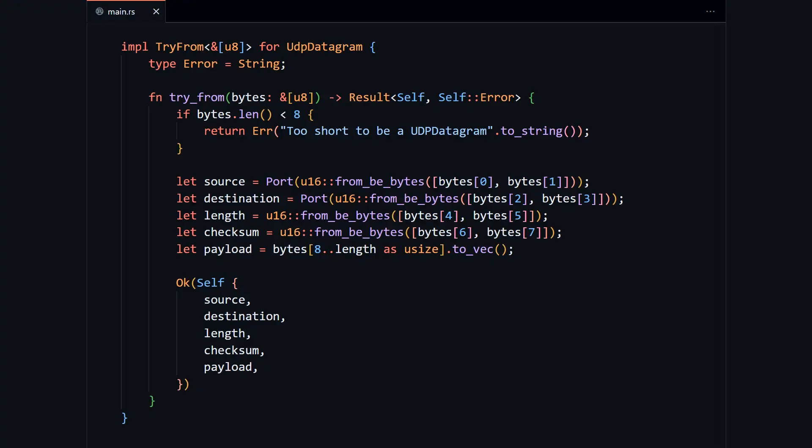Seasoned Rust enthusiasts will notice that we copied data here. If we were super slick, we wouldn't make a new copy of this data. But I am not slick, and if we didn't copy, we would have to worry about lifetimes, which is learning for another time.